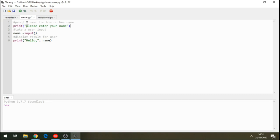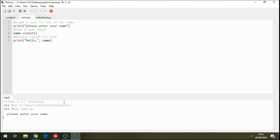We add a comment: 'display results for user'. Now let's run this program. The first line of code prompts the user for his or her name. The second line takes the user input — whatever the user types. The third line displays the result. Running it: it says 'Please enter your name'. I type 'Hadhi', press Enter, and the program says 'Hello Hadhi'.